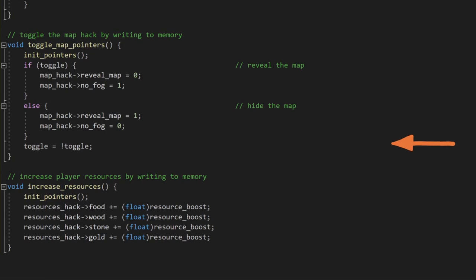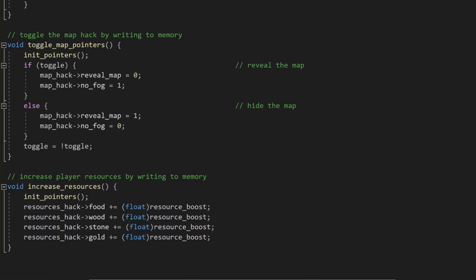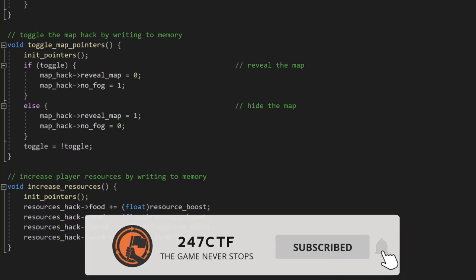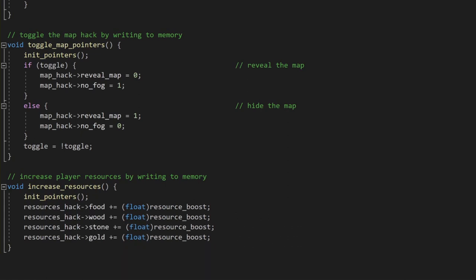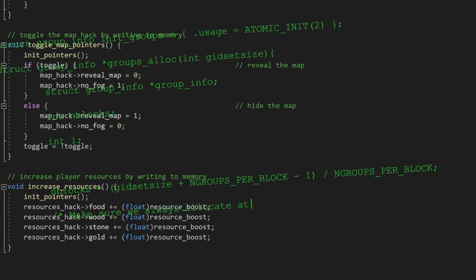Lastly, we need a function to perform the actual boost to our food, wood, gold, and stone values, every time the increase resources function is called. We take the current value already stored at each resource address, then increment that value by our resource boost, and add an additional 1000 of each type of resource in the game. Basically, every time this function is called, we get an additional 1000 food, wood, stone, and gold.